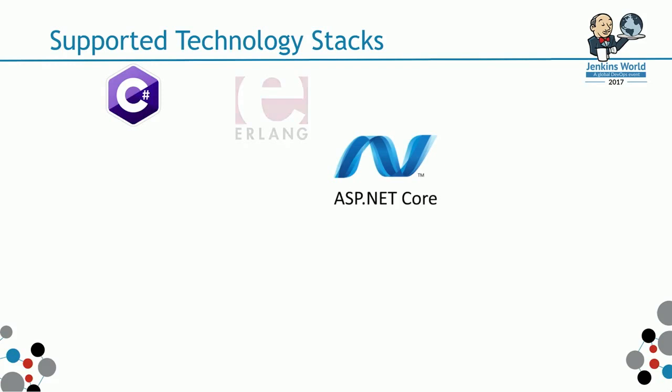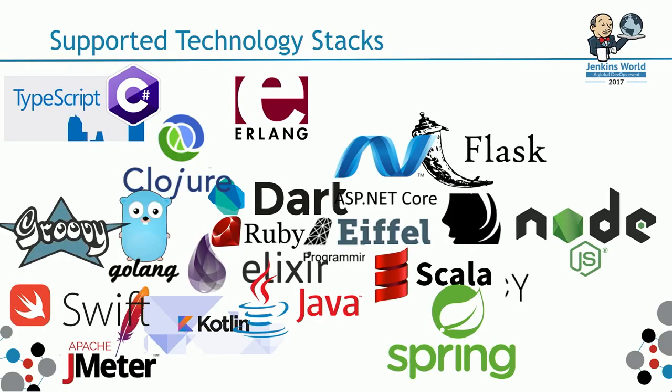These are just some of the supported technology stacks. That's not all of them, but you can see, probably you can pick the language that you use on your projects on that list.